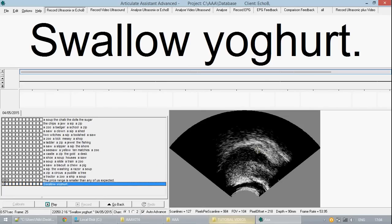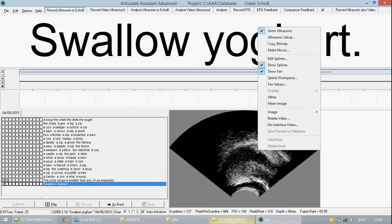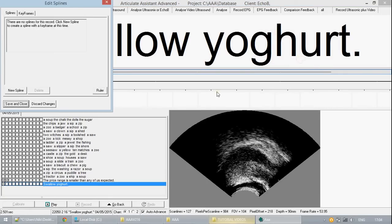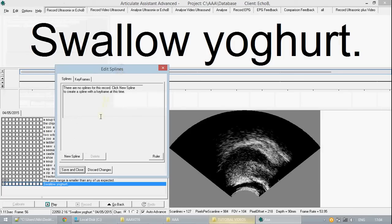To begin with editing splines you can go into the right-click menu for the ultrasonic image and go to edit splines. This will bring up a dialog box.